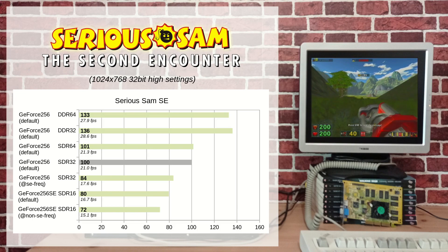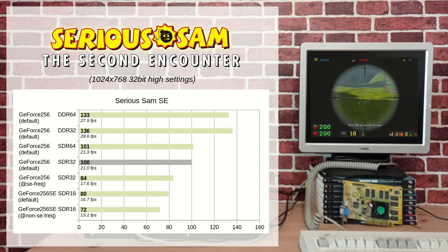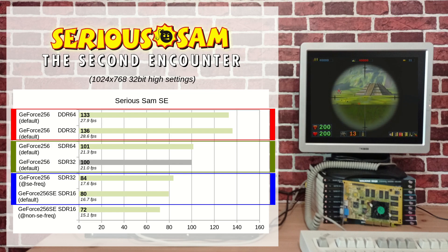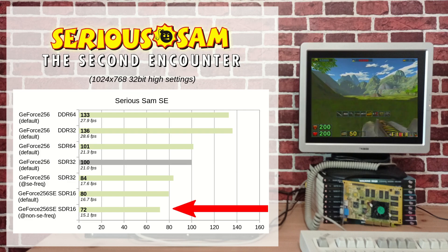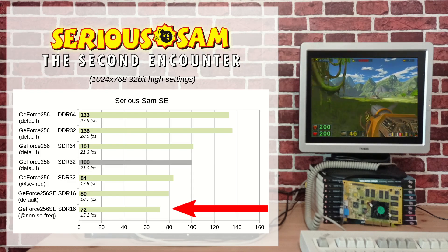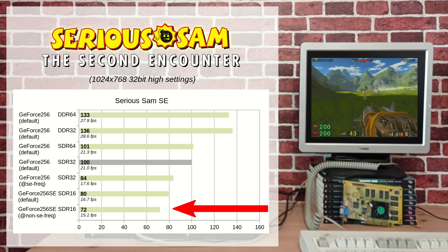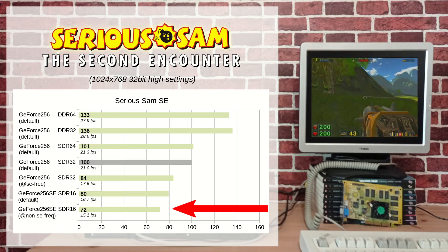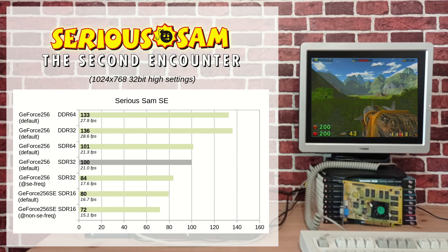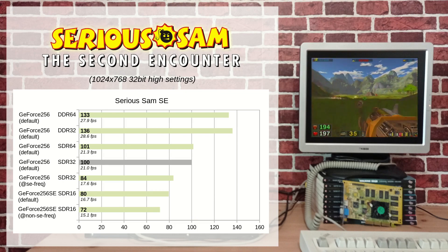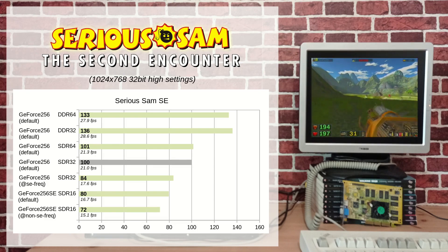Serious Sam: The Second Encounter exhibits the same performance level as Quake 3, but seems less sensitive to memory capacity. On the charts, cards of the same type — DDR, SDR, or SDR SE — tend to perform similarly regardless of memory size. One exception is the overclocked SE with a score of 72, which is surprisingly lower than expected; I thought it would be around 82, and I can't really explain this result. Regarding playability, all GeForce 256 cards struggle with this game, and you will definitely need to reduce the resolution for a decent frame rate.